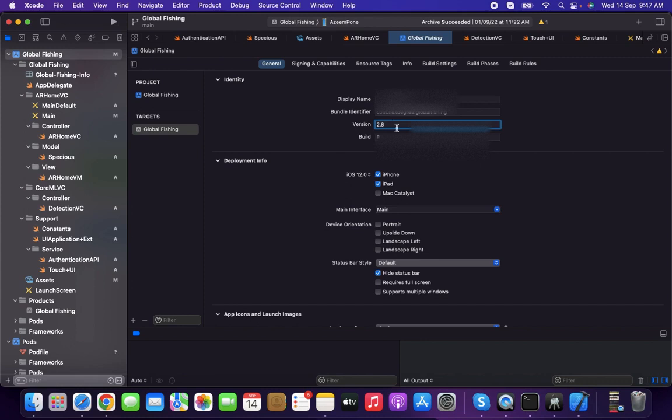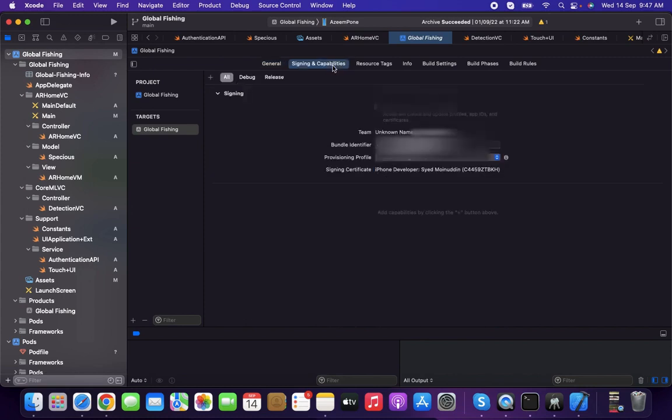If you're taking the next build, you need to update the version. I'm changing from 2.8 to 2.9, and the build number will be 9. Each time this will be incremented. Go to Signing and Capabilities.